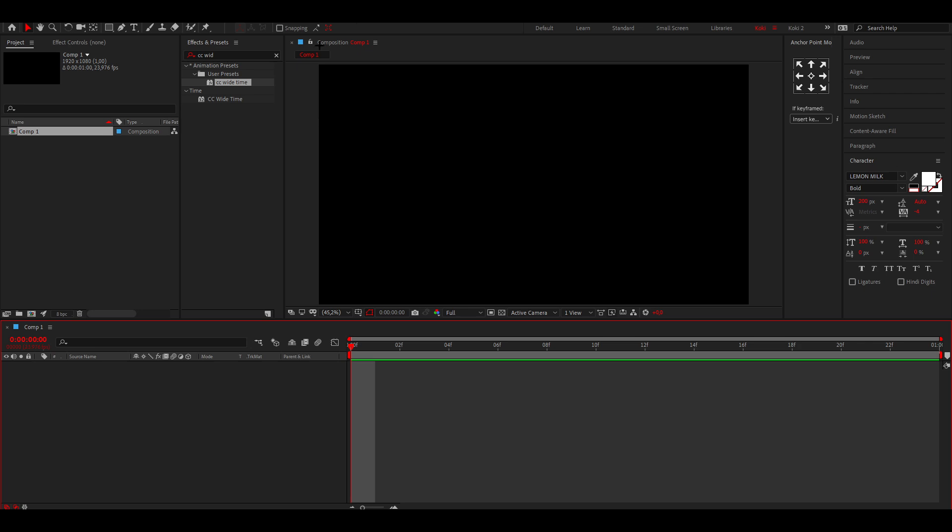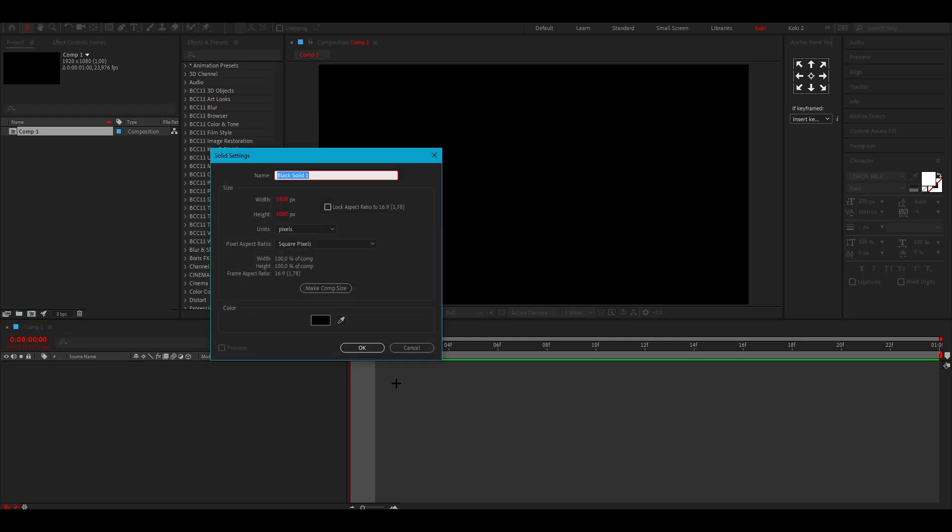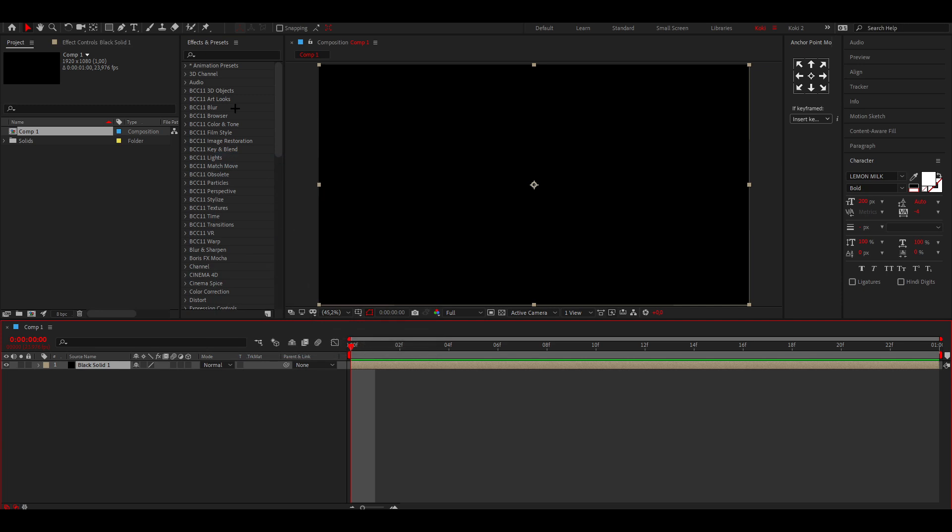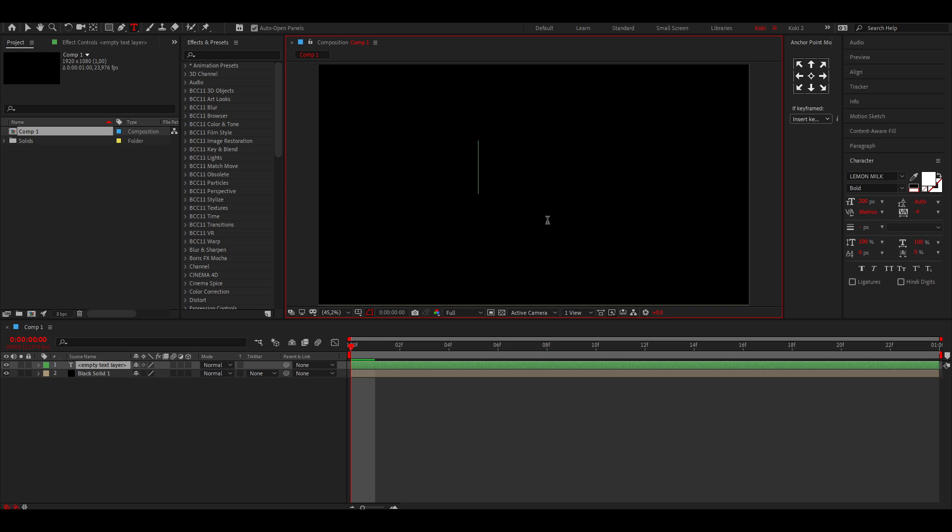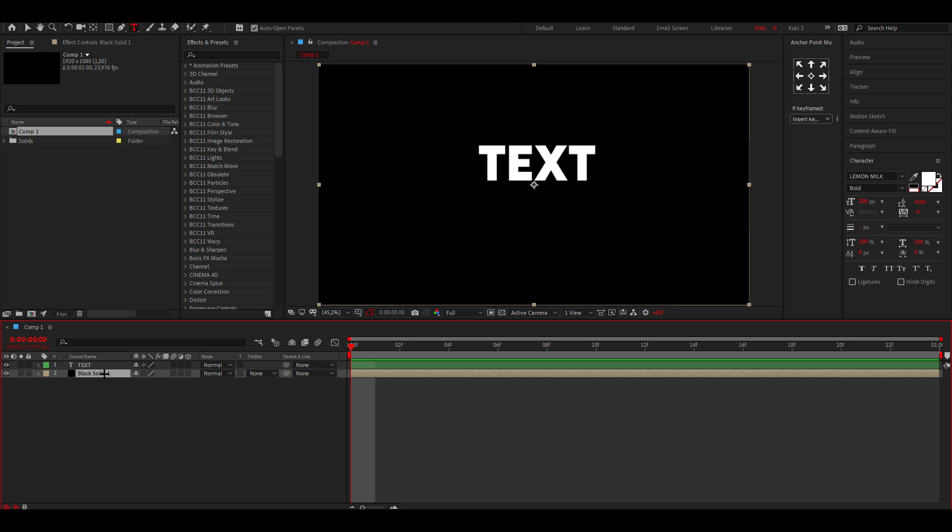First you want to make one solid with Ctrl and Y like this, and then make text. I'm just going to put in TEXT for now. This is the font I'm using, by the way. You can use any font you want, but I like using this one. Then on the bold, and I made the text about 200.